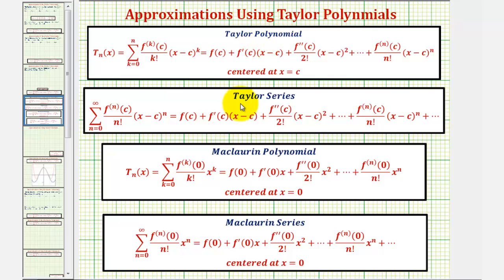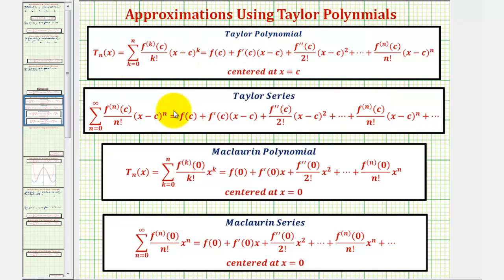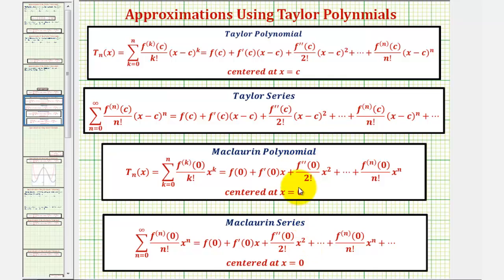A Taylor polynomial and Taylor series are both centered at c. The only difference is that a Taylor series is an infinite series, while a Taylor polynomial is formed by using a finite number of terms of the Taylor series. When centered at zero, we have a Maclaurin polynomial and Maclaurin series, which is our case for this problem.